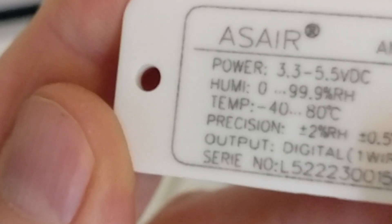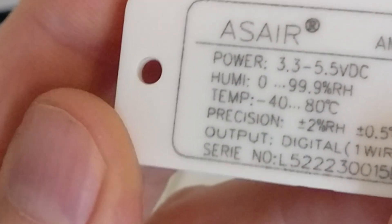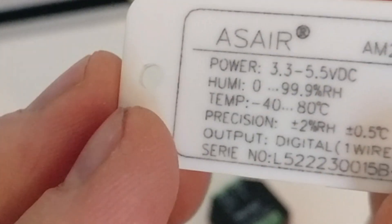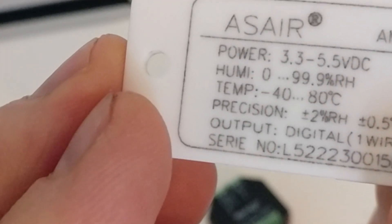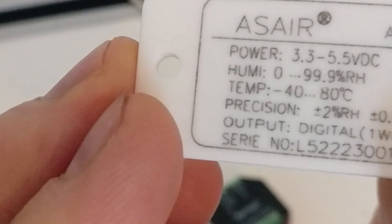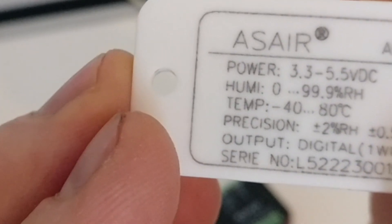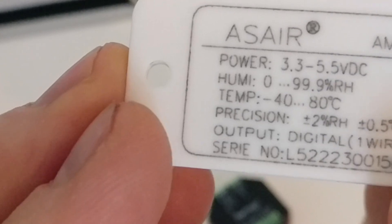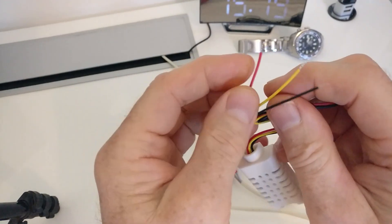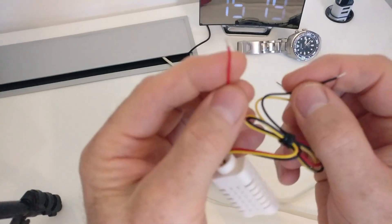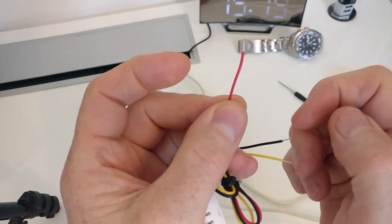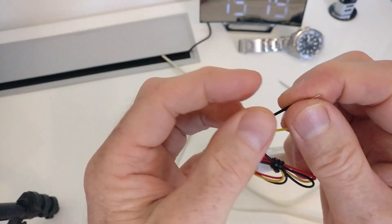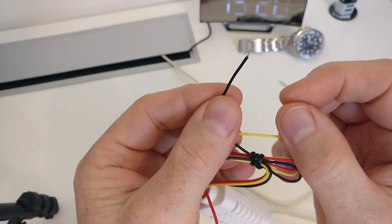The sensor is powered between 3.3 and 5.5 volts DC, which it takes from the Shelly device itself, so no need for external power supplies. It measures temperature in the range of minus 40 all the way up to plus 80 degrees Celsius. It also measures relative humidity up to 99.9%. Temperature is plus or minus half a degree and humidity plus or minus 2%, so it seems to be quite accurate.